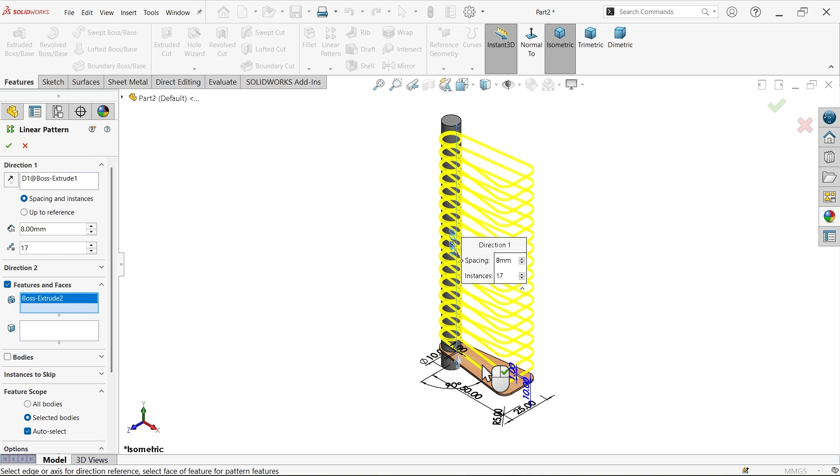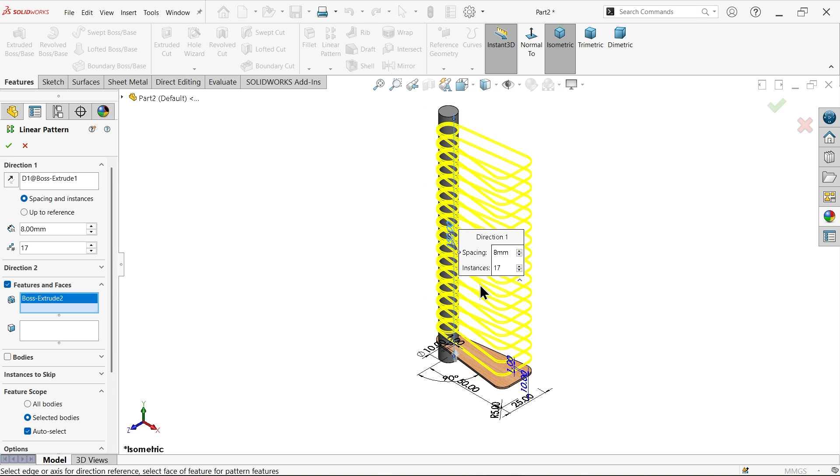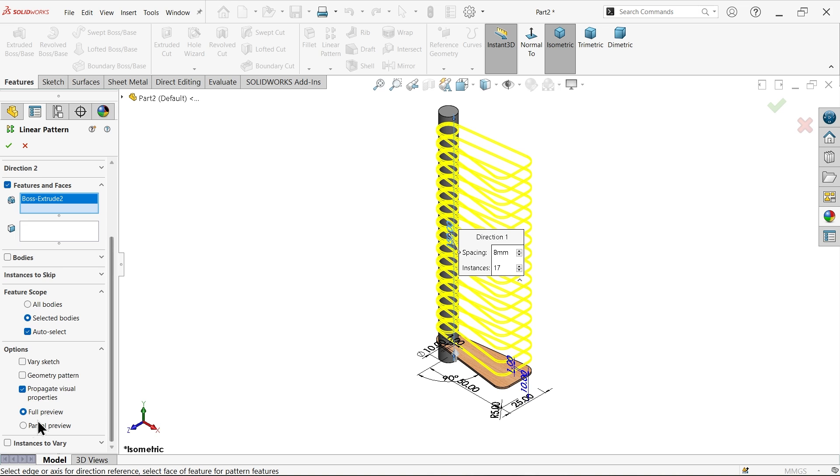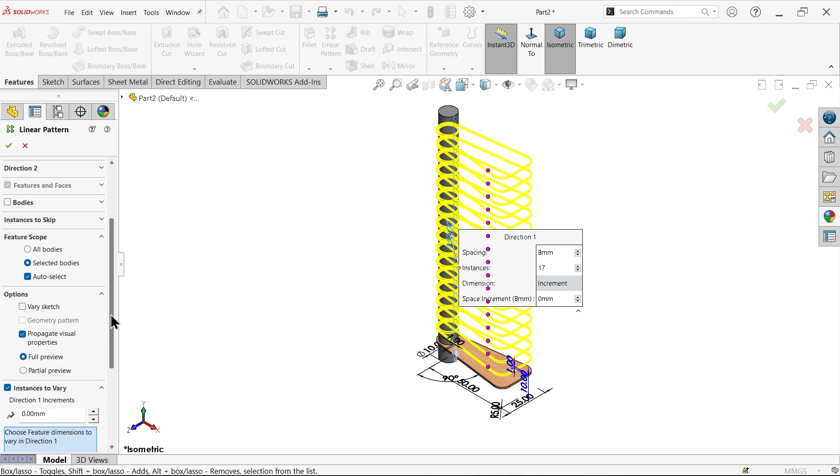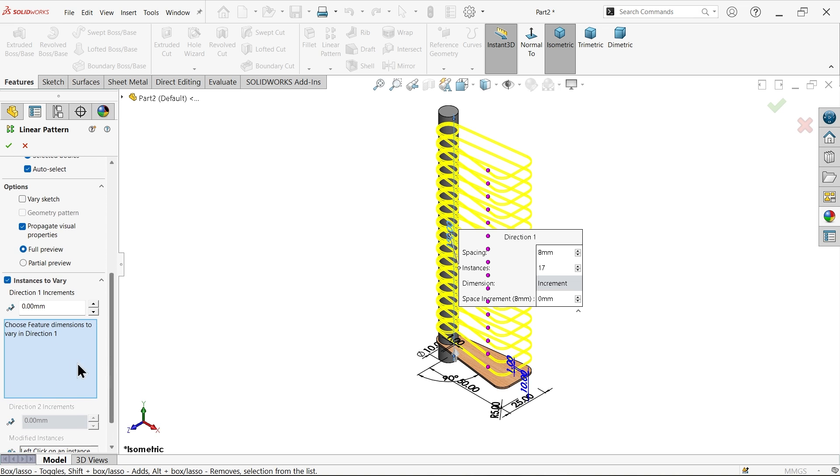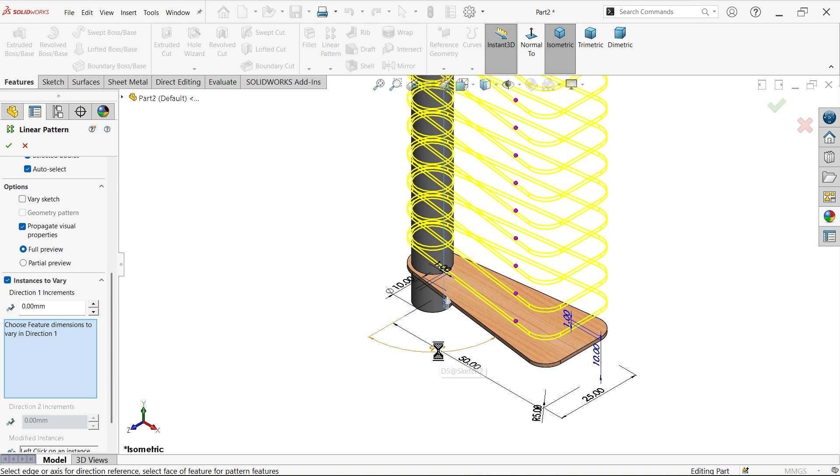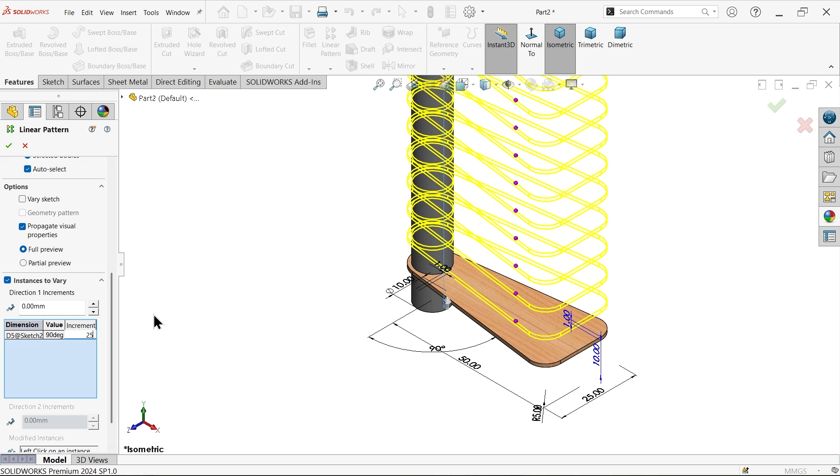Now see in normal way we can create like this ladder, but at the end there is one option instances to vary. Now select here and select this angle. Now here see value added and increase degree, let's say I want to increase this degree 25, enter.